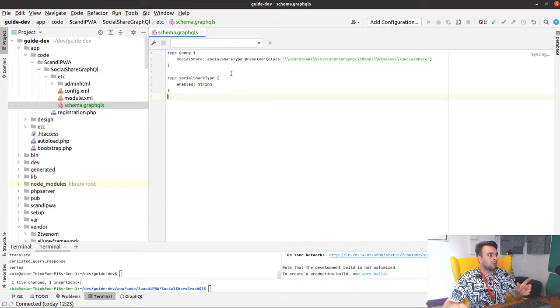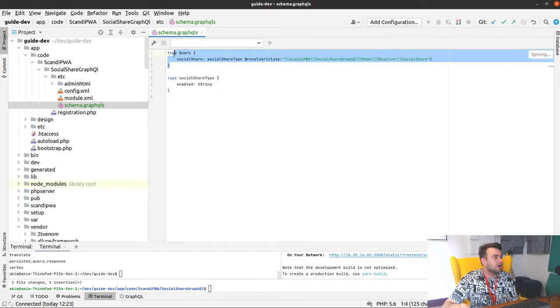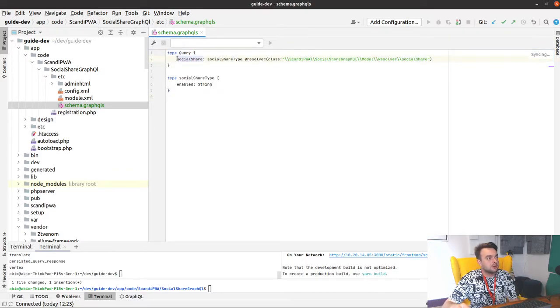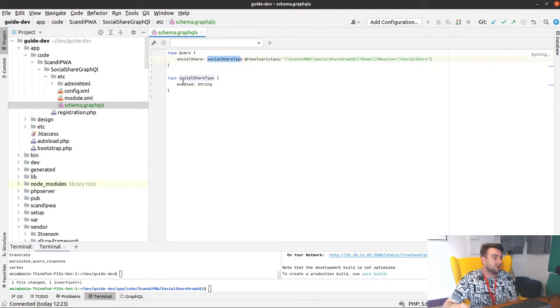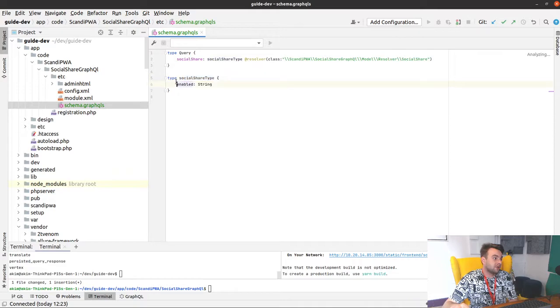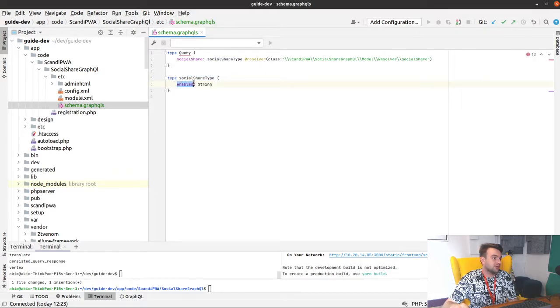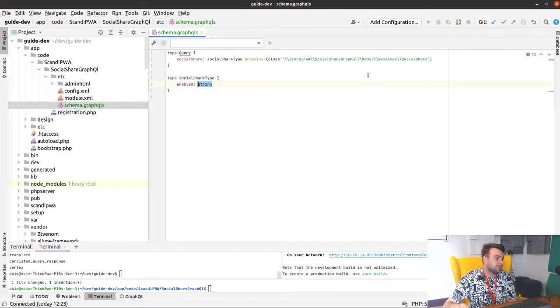What we have here is a query which is querying field socialShare of type SocialShareType, and this type has only one field, enabled, which is string, and resolver.